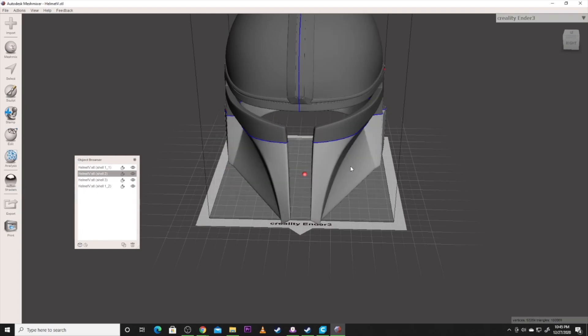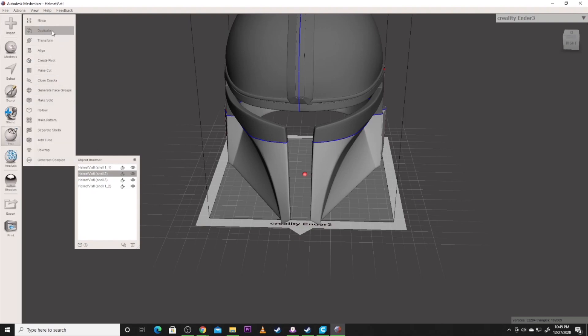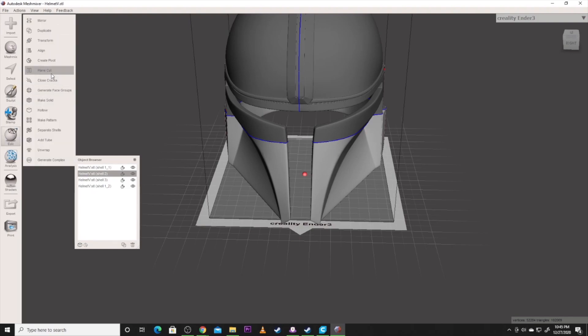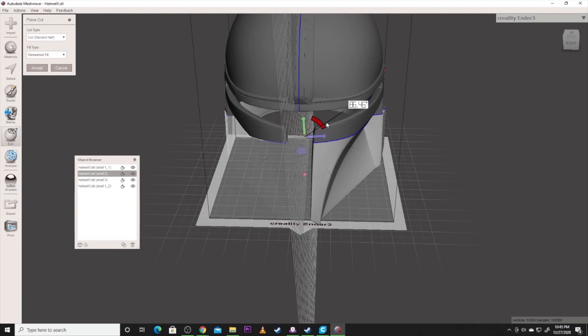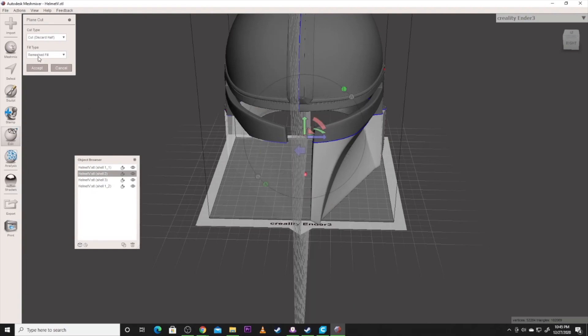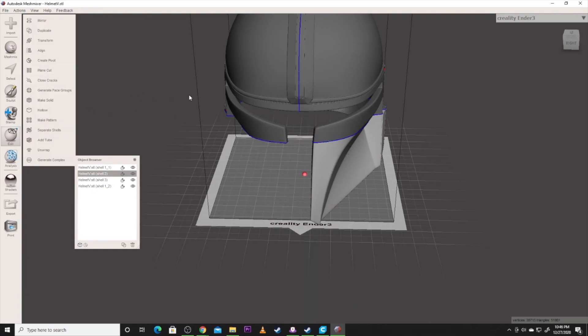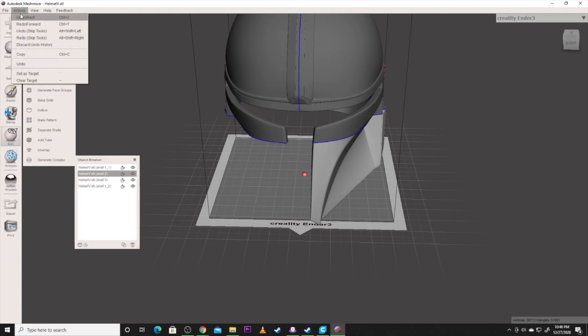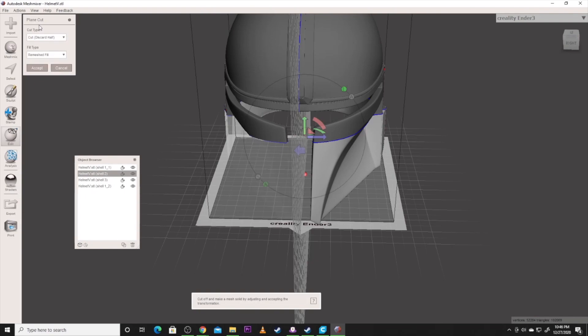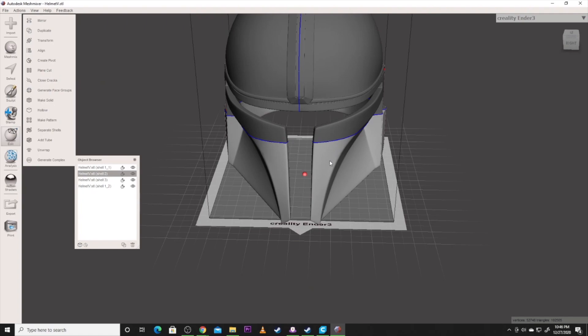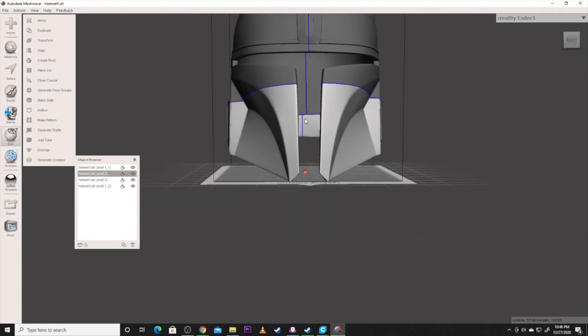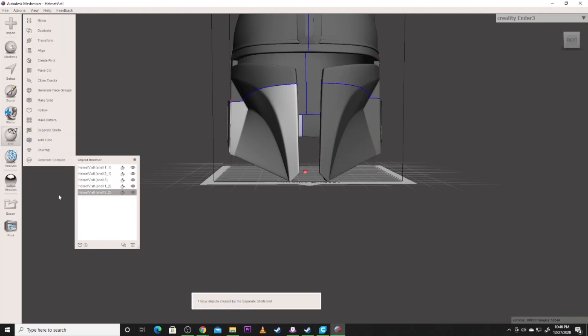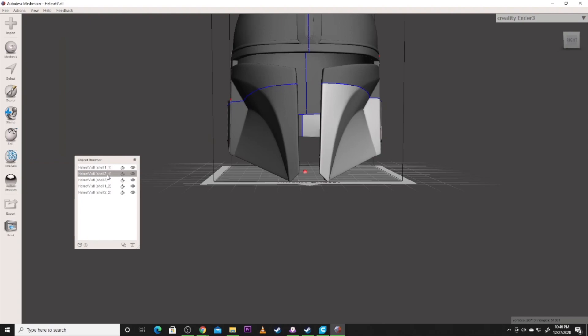So now I'm going to grab this one down here and I'm going to do this again. I'm going to do a plane cut. Right there. Oops, and I made a mistake. I forgot to go to slice, keep both. So I'm going to accept. It kept both. You can see the blue line in the backpack there now. And then we go ahead and hit separate shells. Now we've got even more files. So now we've got the bottom pieces.